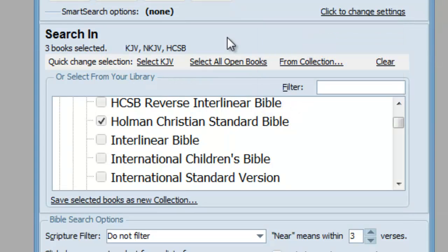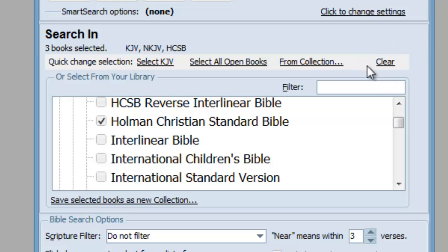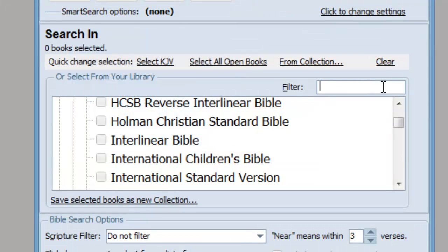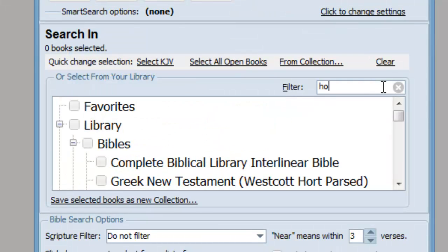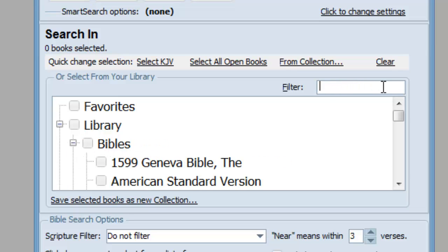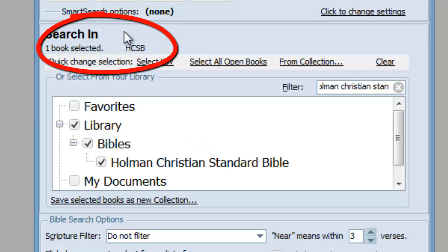Another way to tell the search program what books you want to search in is to use the filter feature. Before I show you that, I want to clear the list of books I selected earlier by clicking the Clear button. The filter feature helps you find a book in your library — it filters away all books except those that match what you type in. I click inside the filter field and type in the name of the book. I'm going to filter for the Holman Christian Standard Bible, which exposes it in the library. I check the box next to it, and now I can see it listed in the Books Selected line.